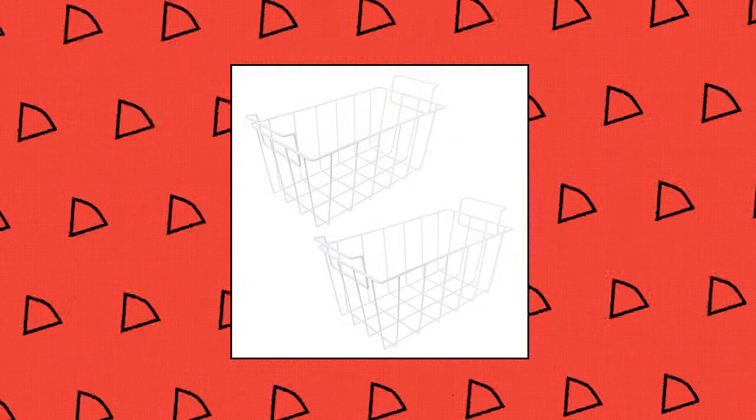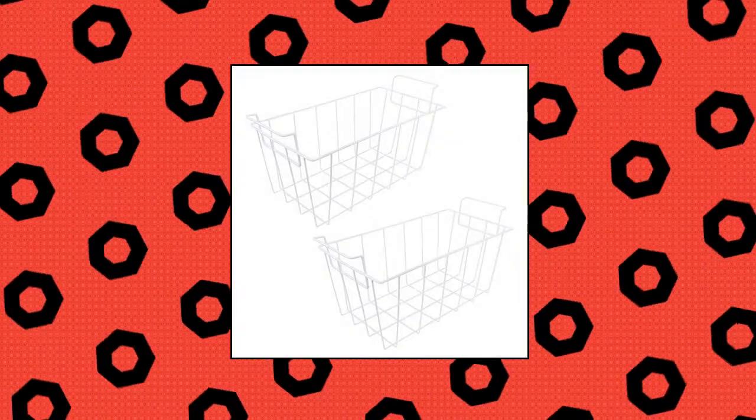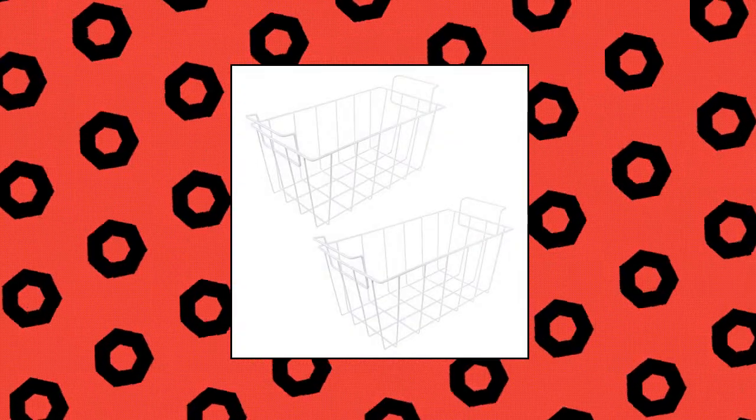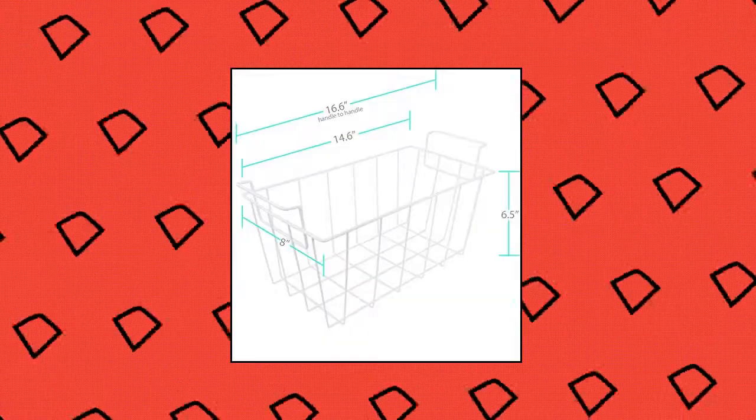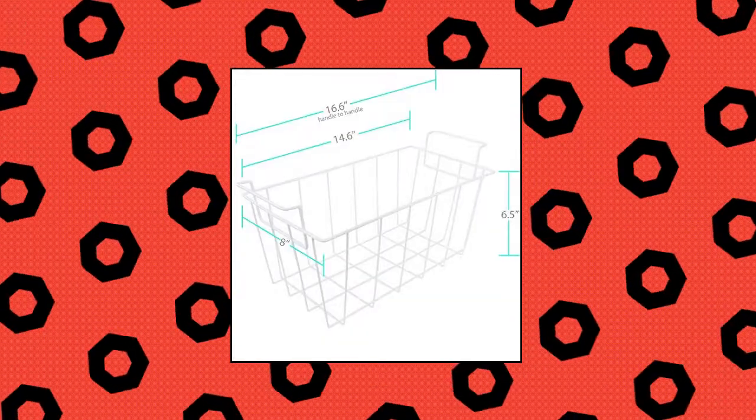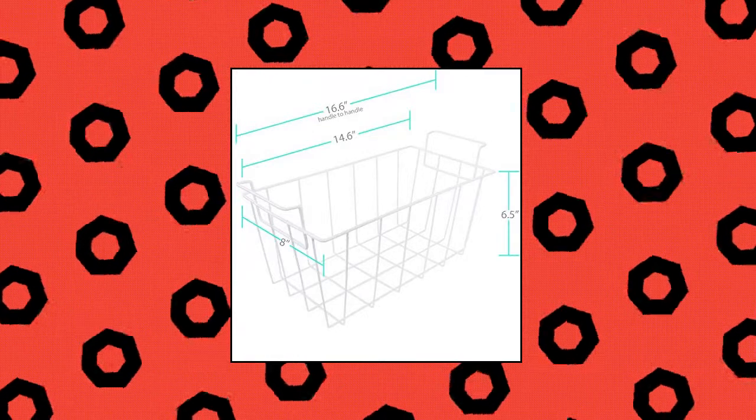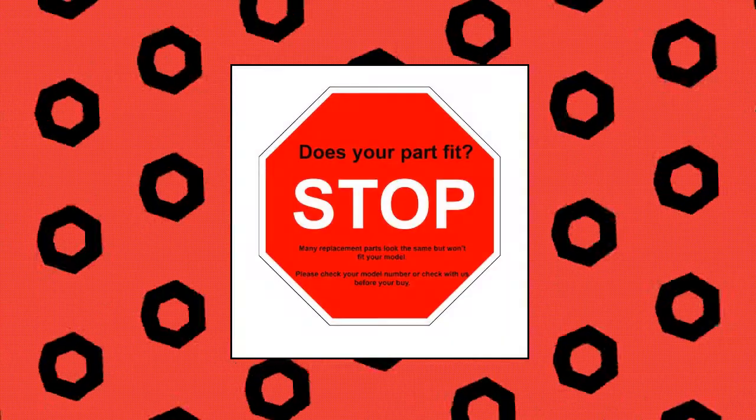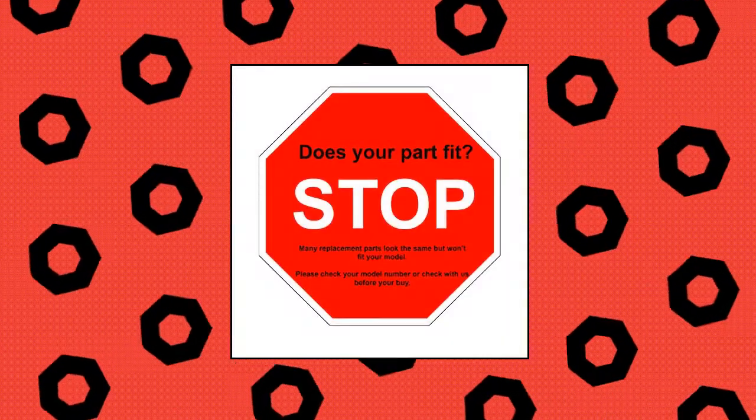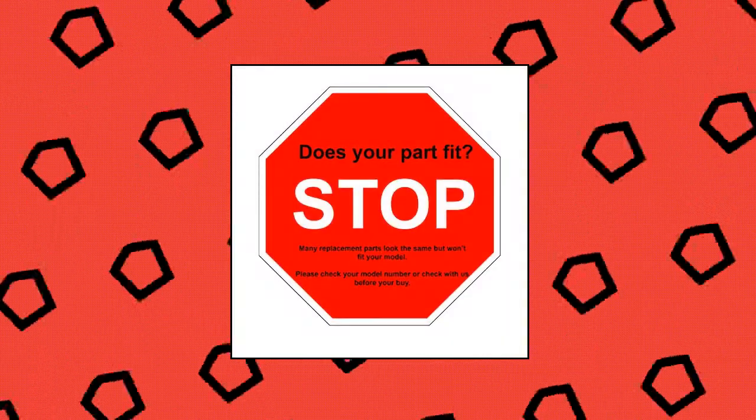Kitchen Basics 101 Replacement works with GE, Hotpoint, Kenmore and Haier brands, dimensions 14.6 x 8 x 6.5 inches. All parts sold by Supply Edge come with a 1 year, no questions asked, no hassle warranty.